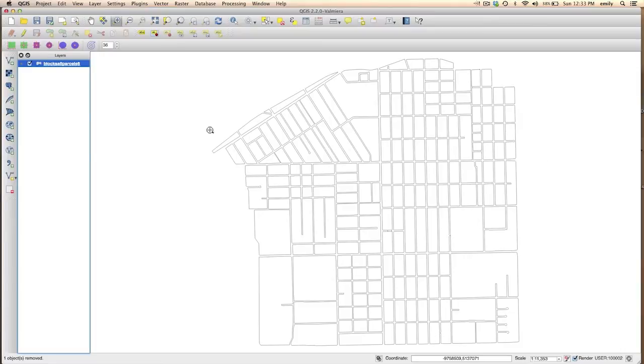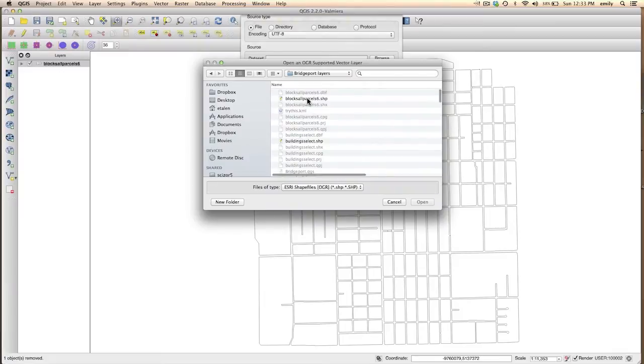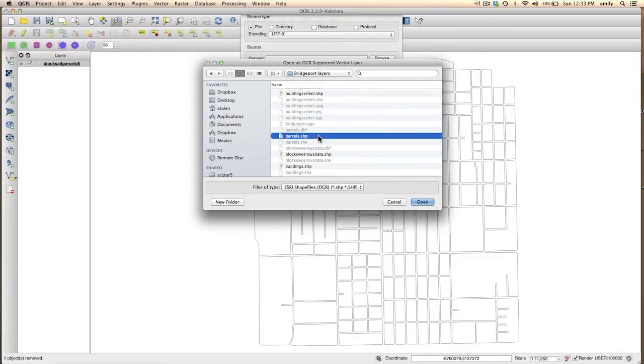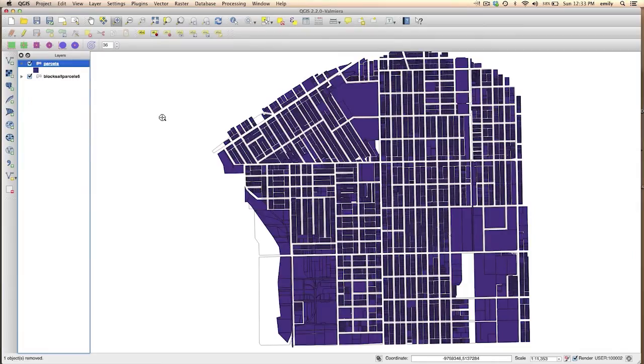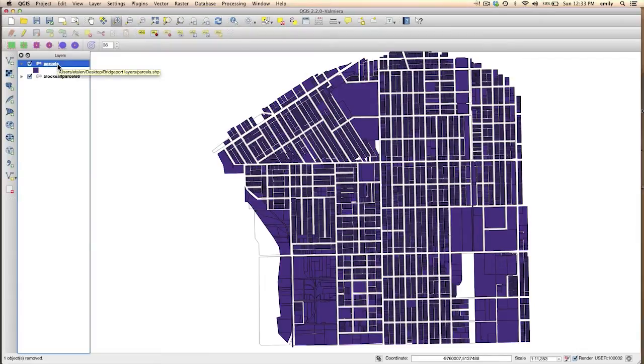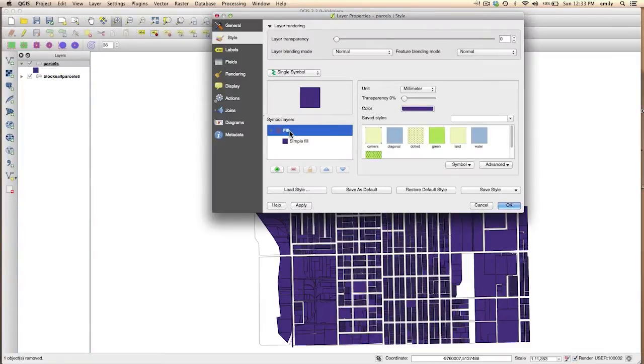So I'm going to go ahead and open the Parcel layer, and I'm going to differentiate this Parcel layer by use type, and we have four different use types.